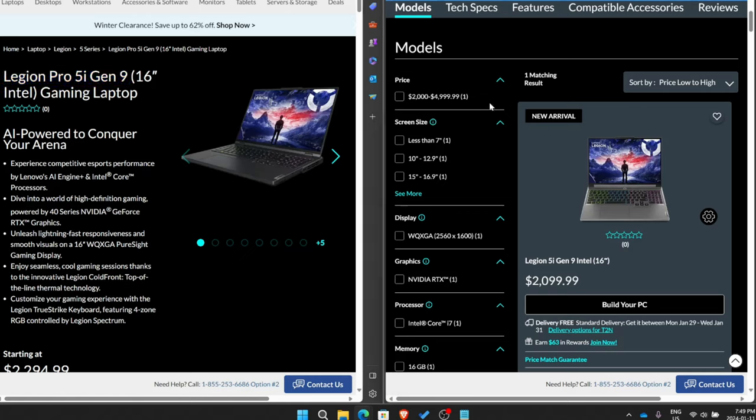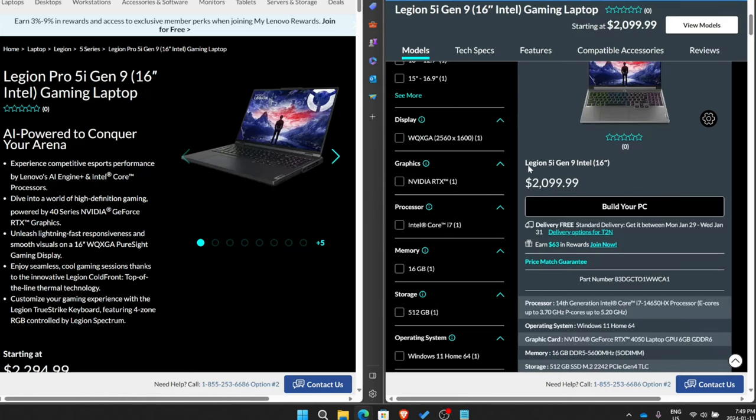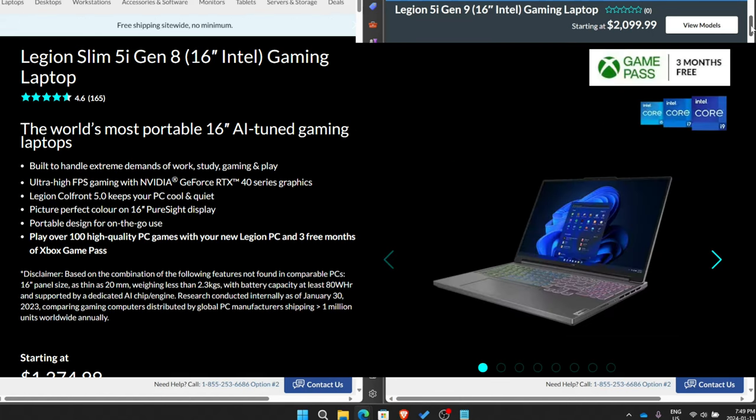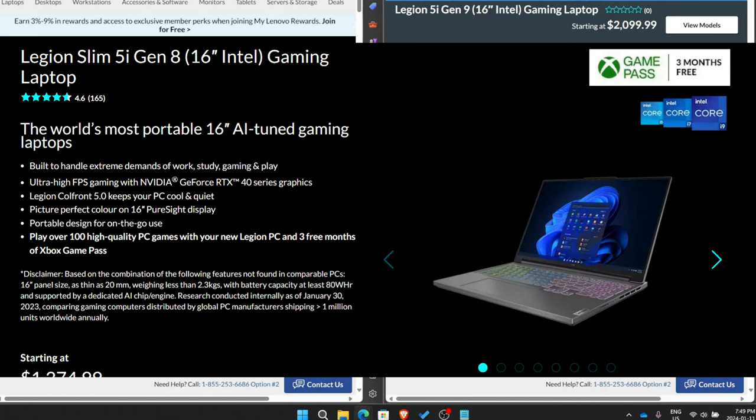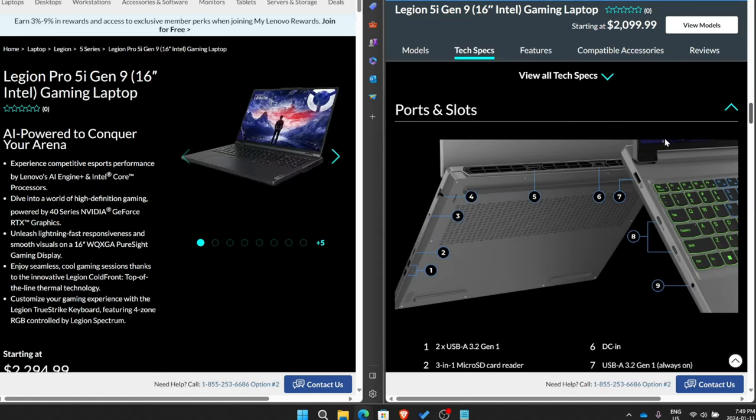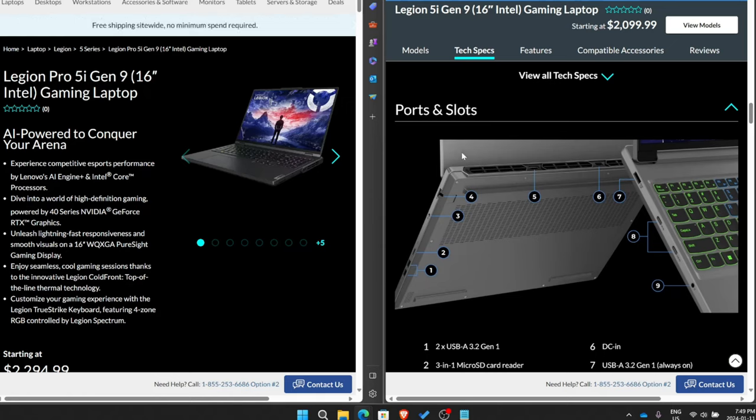Over here, we can look at this one here. And people have asked me about this. Now it's called the Legion 5i, no slim, Gen 9. No Pro, no slim. This is essentially last year's Lenovo Legion 5i Slim. So if you watch my review on the 5i Slim, you'll see that this is basically the same laptop. I think I called it the budget king last year.